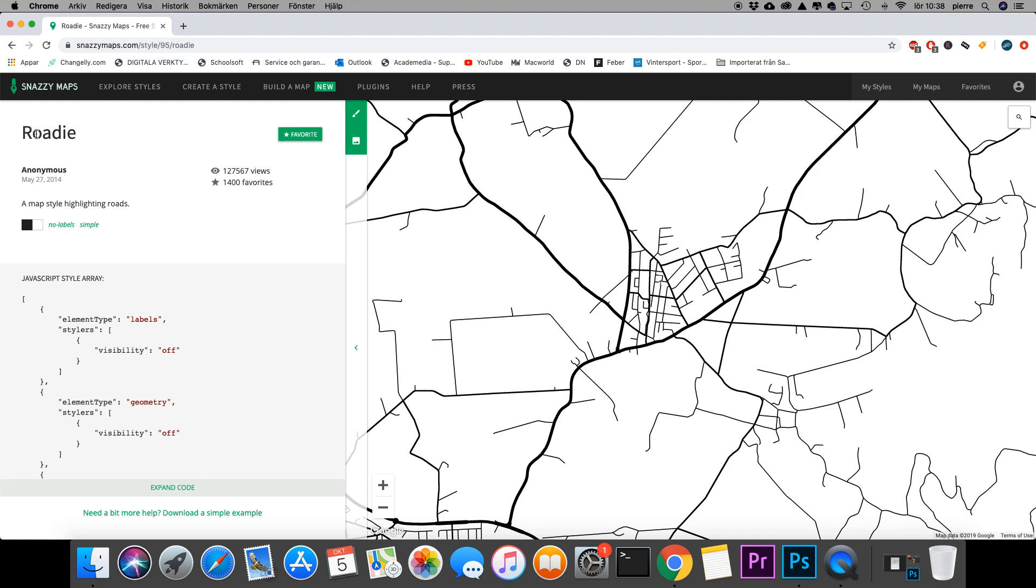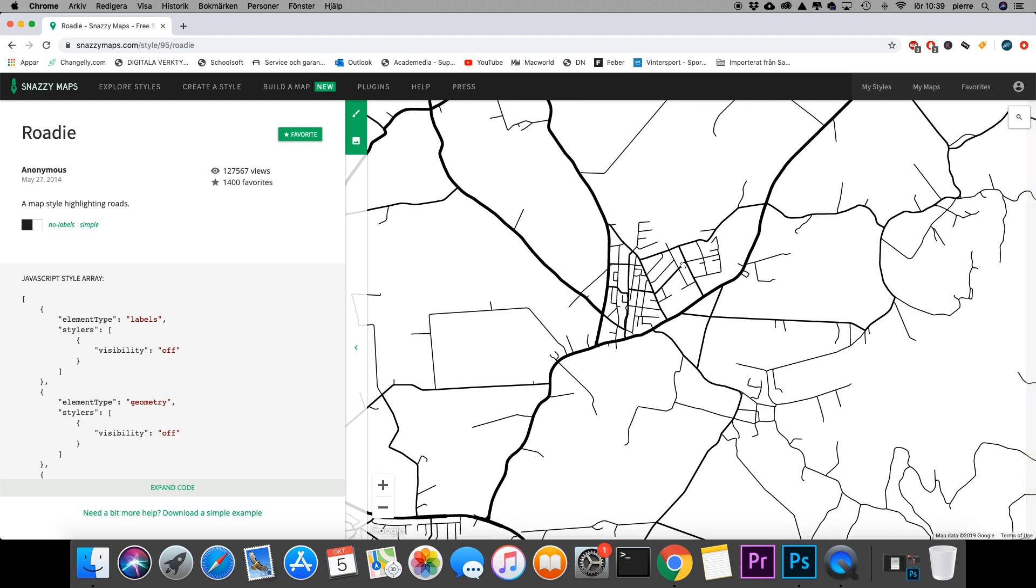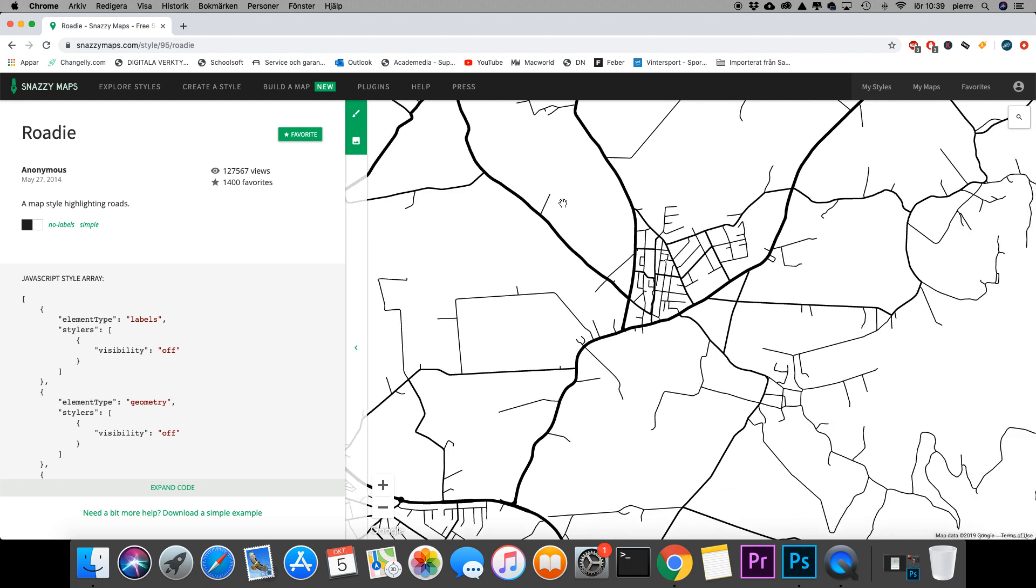I have the style I want. I just find the location of where I want the map to be, and I can come here and download an image.